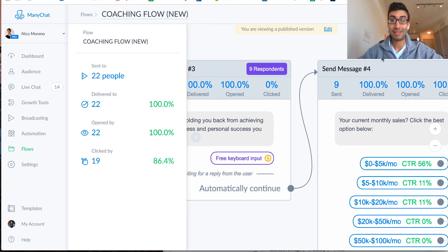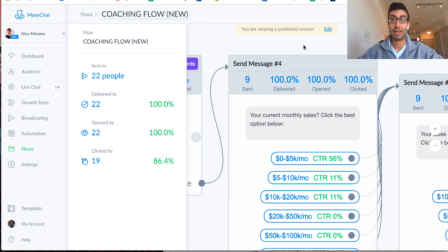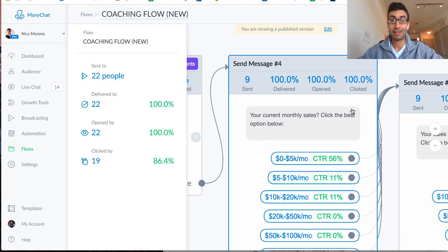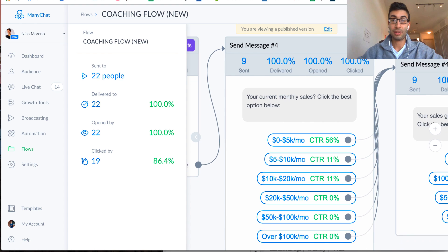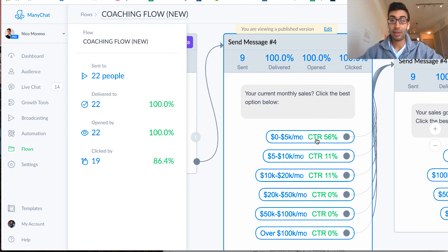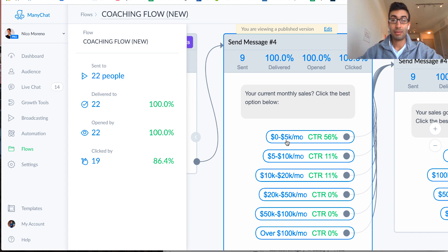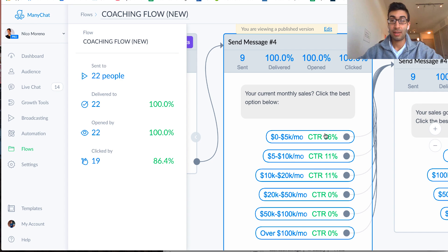And you're just getting this valuable information that's going to help you understand if you can help them and how you can help them. Right, okay, so because this is business coaching, what I did right here is I said, what's your current monthly sales? Click the best option below. And what you can actually do is, you can click on this right here. So we see we have all these options, zero to five K, five to 10, 10 to 20, whatever.